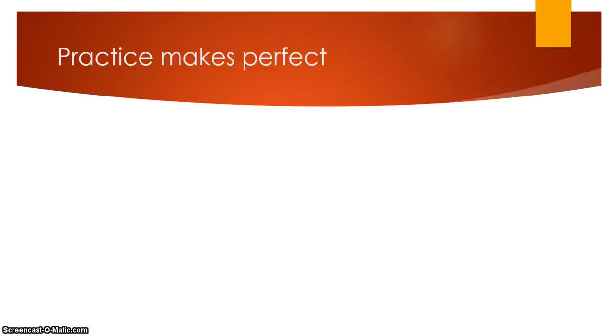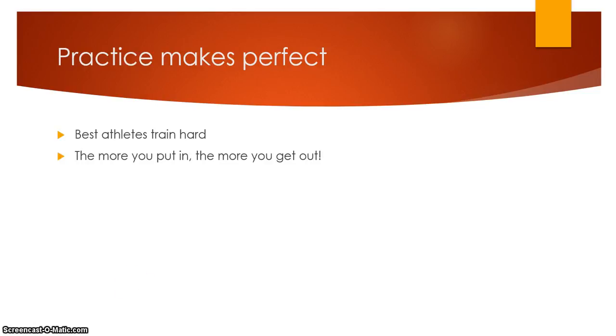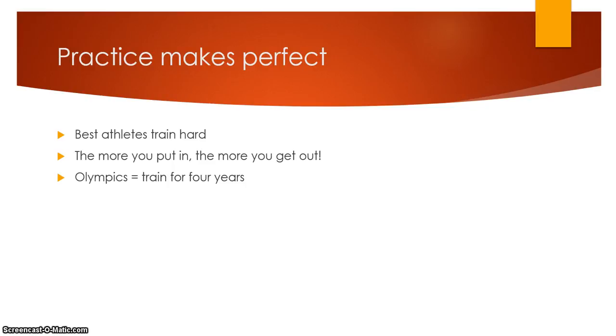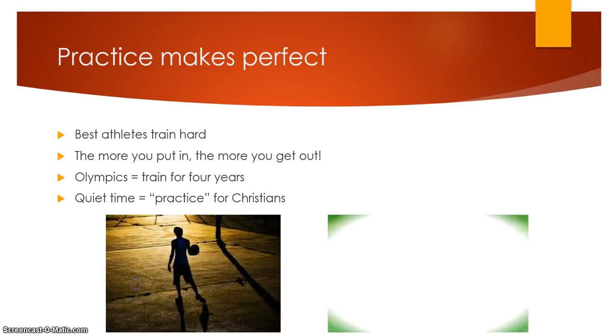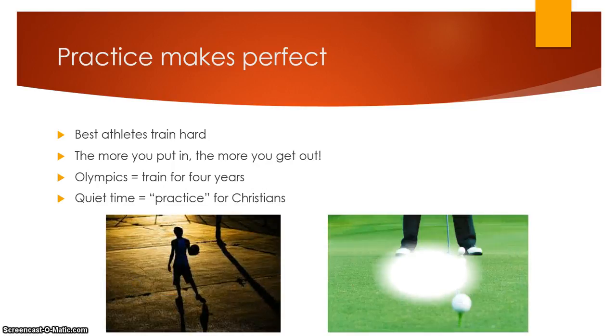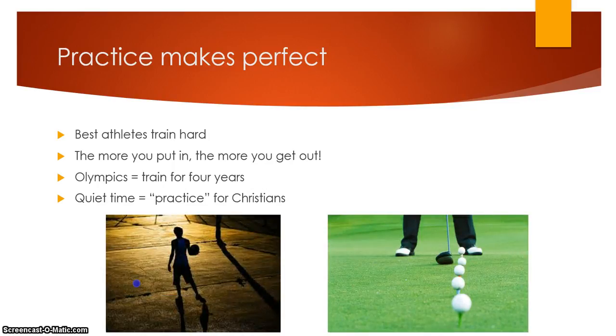You know what? This is so cliche when you say it. Practice makes perfect. The best athletes, what do they do? They've got to train hard. The more you put in, the more you get out of it. You think about the Olympics. These athletes train for four years to get to where they're at. They train so hard. You think about Olympic swimmers swimming laps and laps in the pool to get ready for that few events that they have there. Look at this guy, he's teeing up five golf balls, cranking them out there.